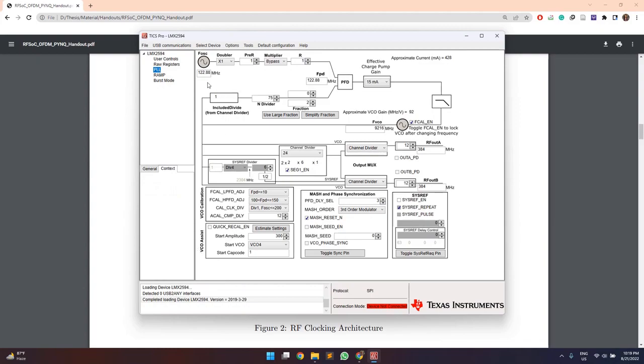So here is a snapshot for all the various blocks that are available in this module, which are used to finally generate the required output frequency. So here the final block, RF output A is the output frequency which will be generated using the input reference frequency F oscillation of 122.88 MHz.